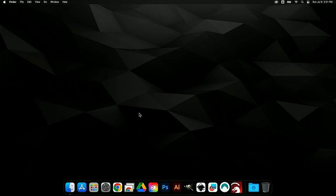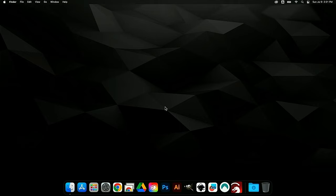Hey everybody, welcome to Laser Everything! Today we are doing the very first part of installing EasyCad 2 on any MacBook — this includes M1, M2, and any Mac computer running Mac OS. This tutorial is going to work for you.